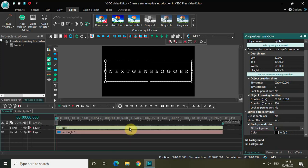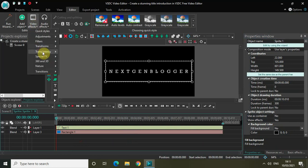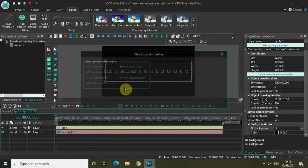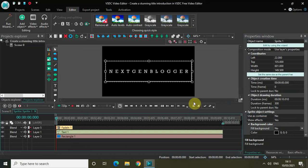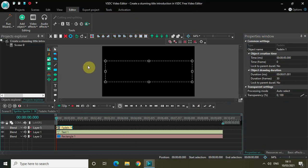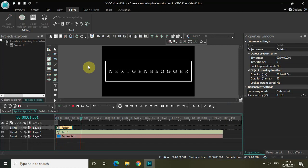Now double-click on the sprite object. I'd like to add a fade-in effect, so go to Video Effects, go to Transparency, select Fade In, and then click OK. Let me play the video so you can see how the title is coming up on the screen — right now both the title and the border fade in together.